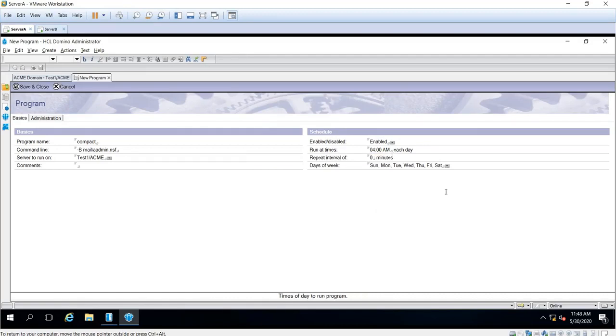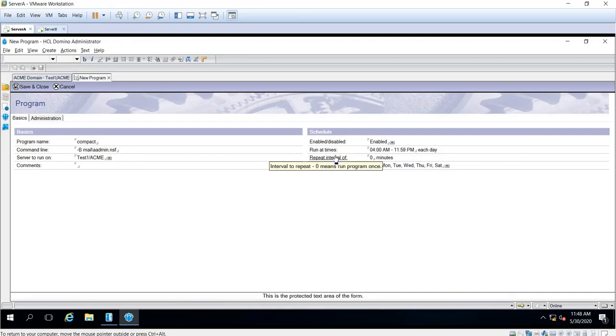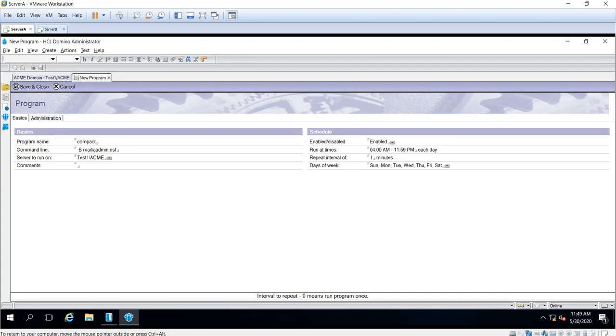So for instance, this one would like to run this program document from 4 a.m. until 11:59 in the evening. Now this interval, you choose if you want to run it every minute or every 15 minutes, it's up to you. But if you put zero, it means it will only run once. Okay, now for this testing I'll use one, so it means every one minute within this time frame this program document will run.